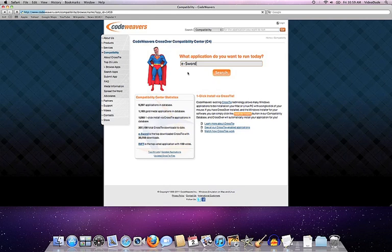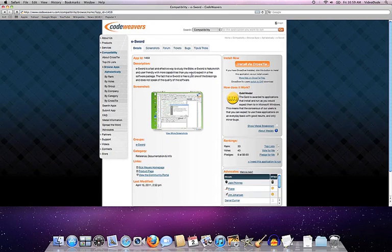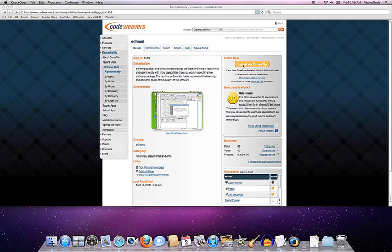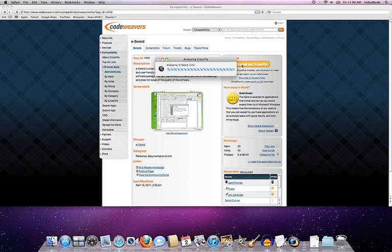Once I've located it, here is the database entry for eSword. And you'll notice up in the corner here we have this big orange install via CrossTie button. All you have to do at this point is click on that big orange install button. So I'm going to go ahead and do that.